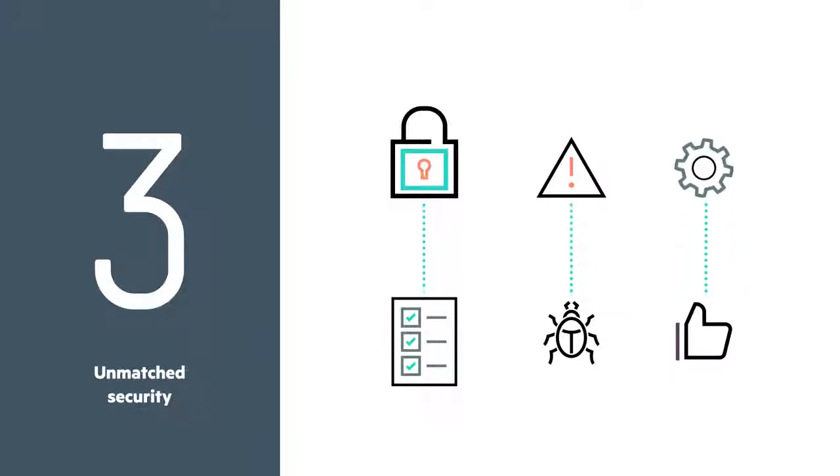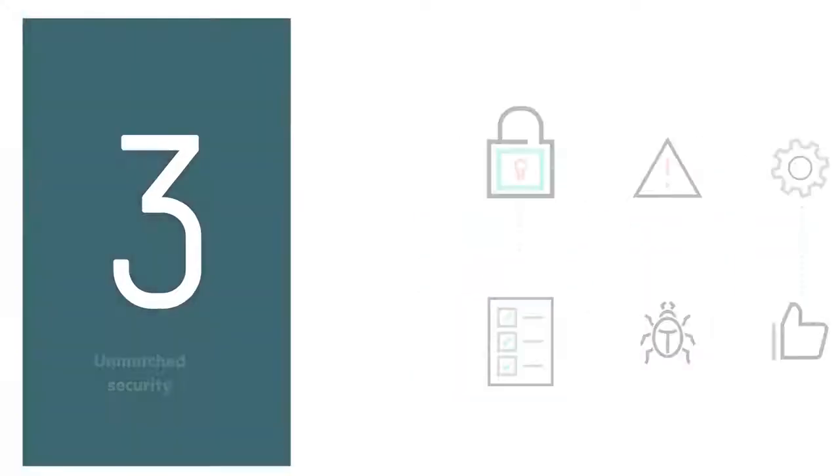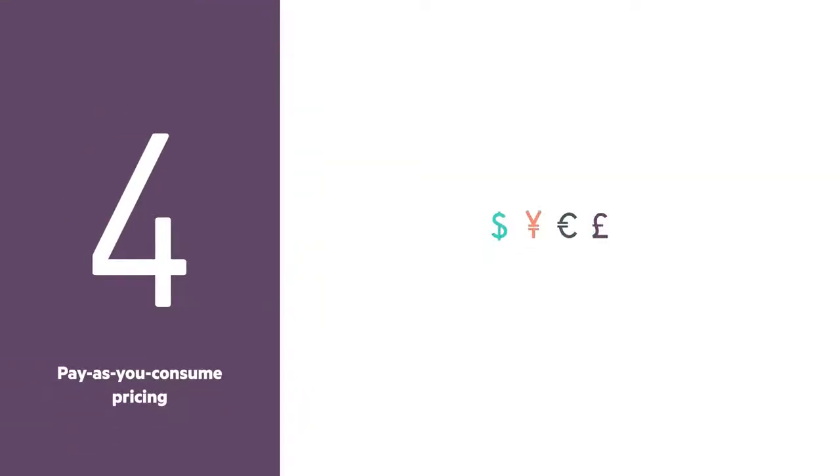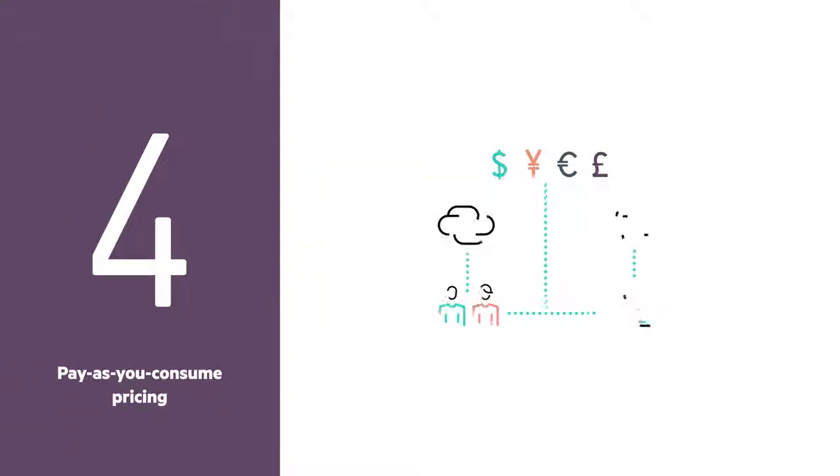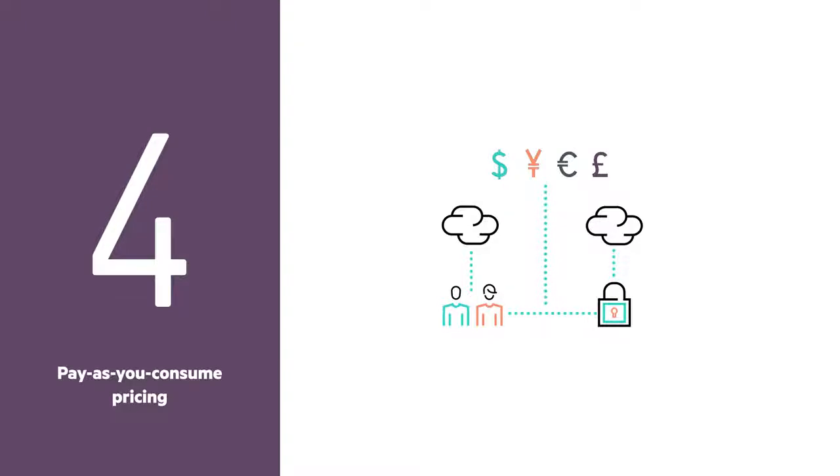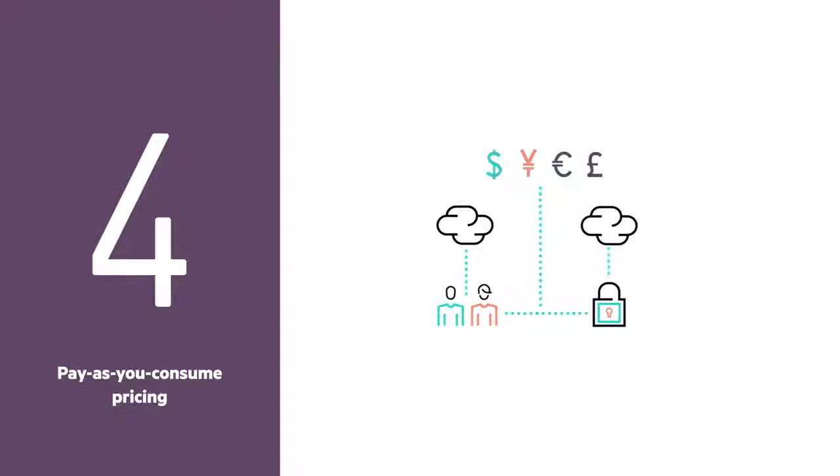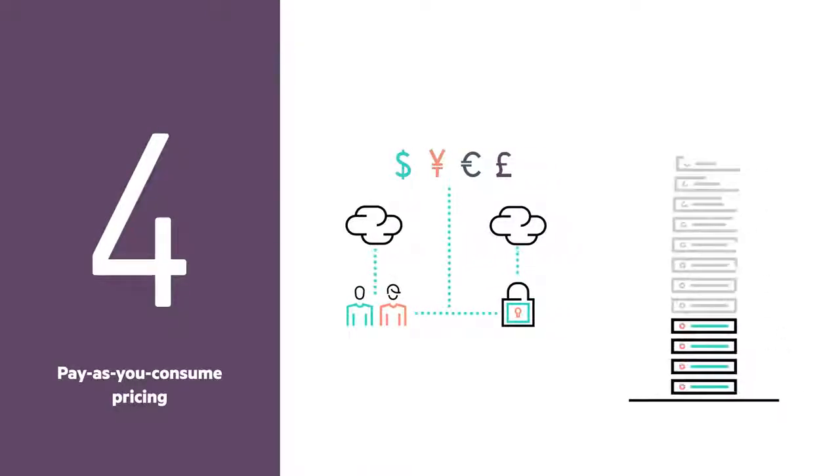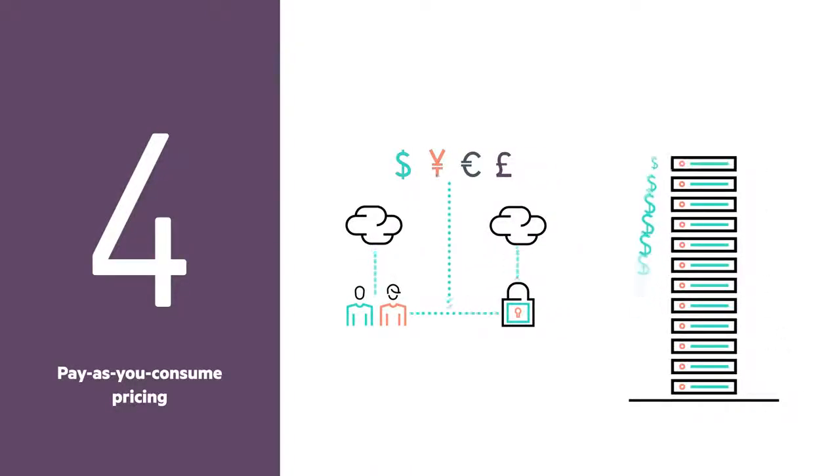It can recover firmware to the last known good state. The fourth reason is reducing cost by leveraging cloud-style economics, delivered through HPE GreenLake Flex Capacity, a pay-per-use pricing model.